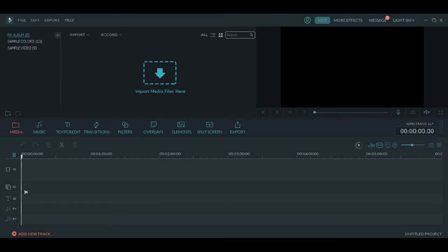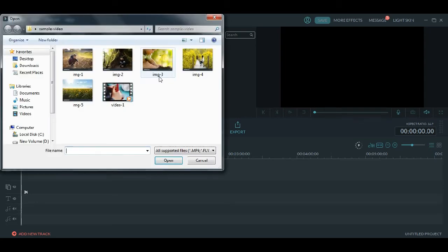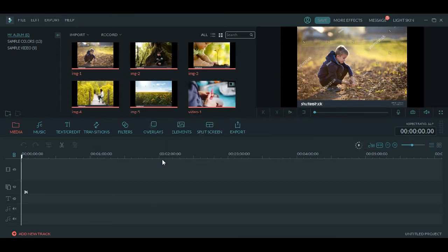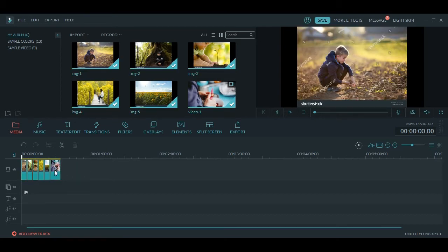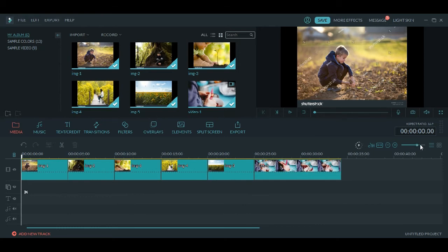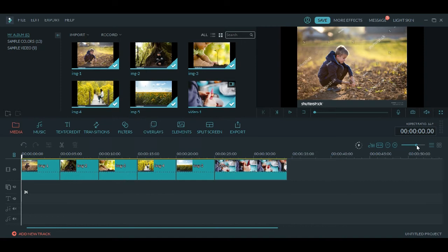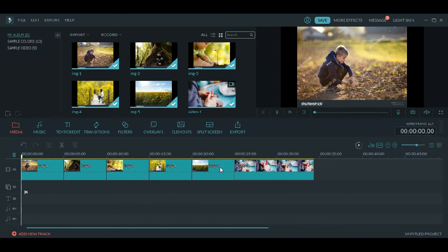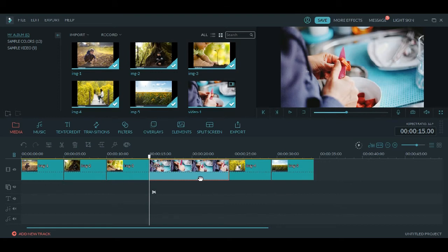Let's start creating a video. I have a few videos and a few images which we will use to create a simple video. On this panel click on Import Media Files - this will import the images and videos. Select all the videos and images and click Open. Now all the videos and images are on the panel. We have five images and one video arranged in the timeline.